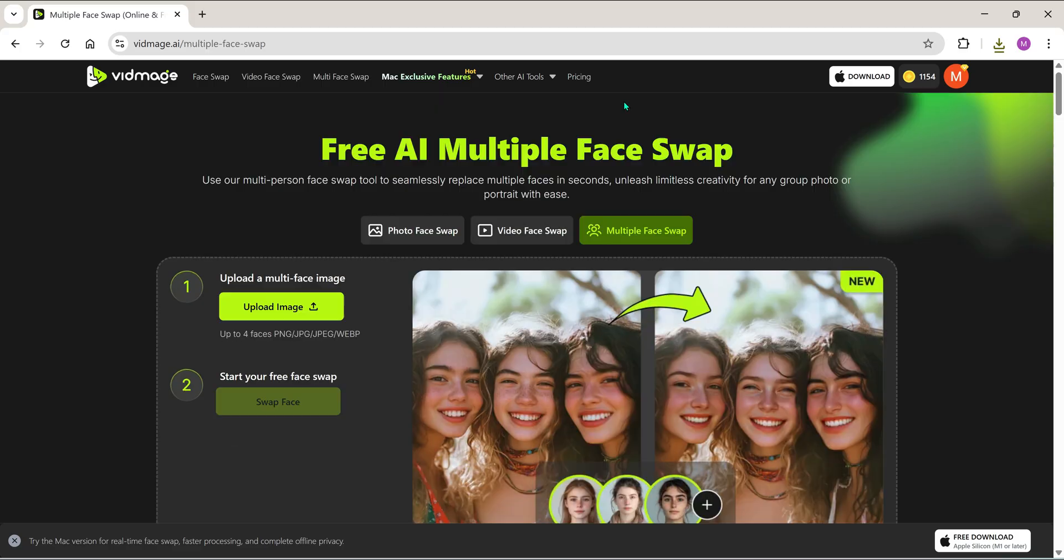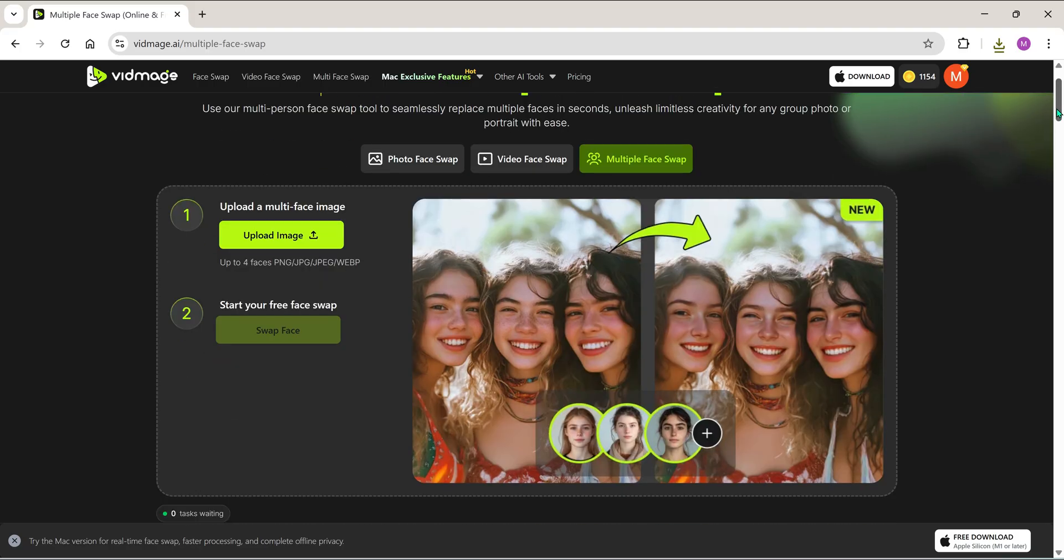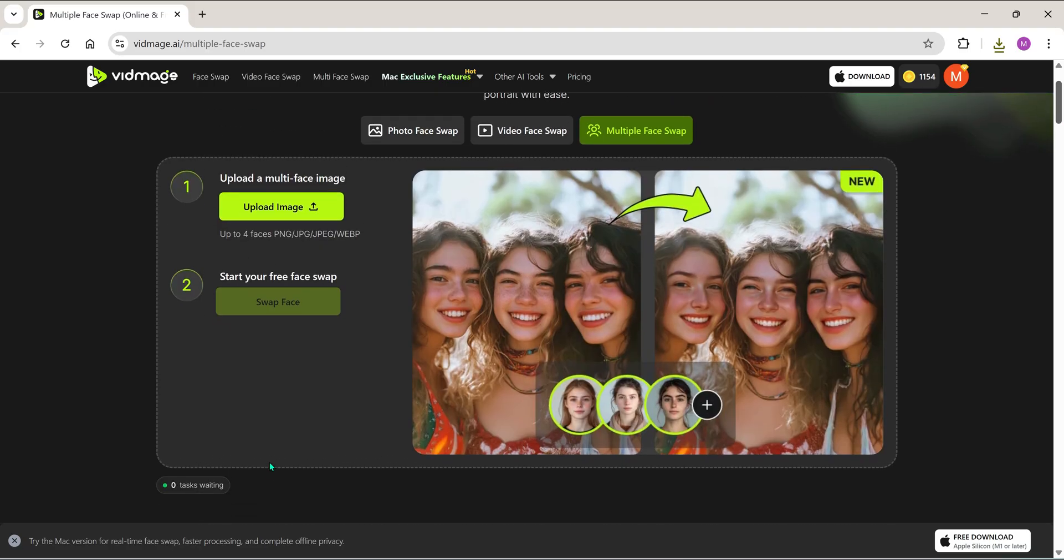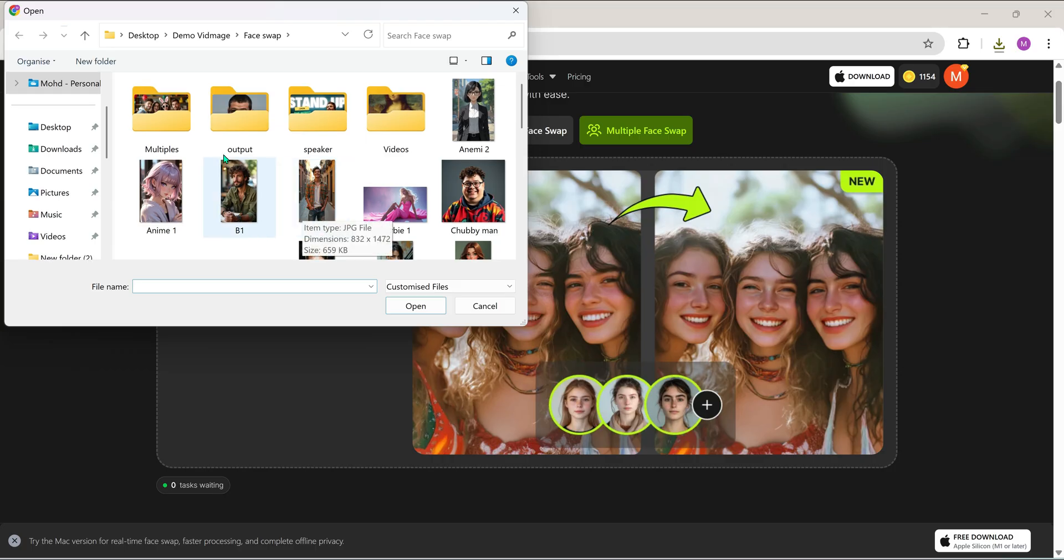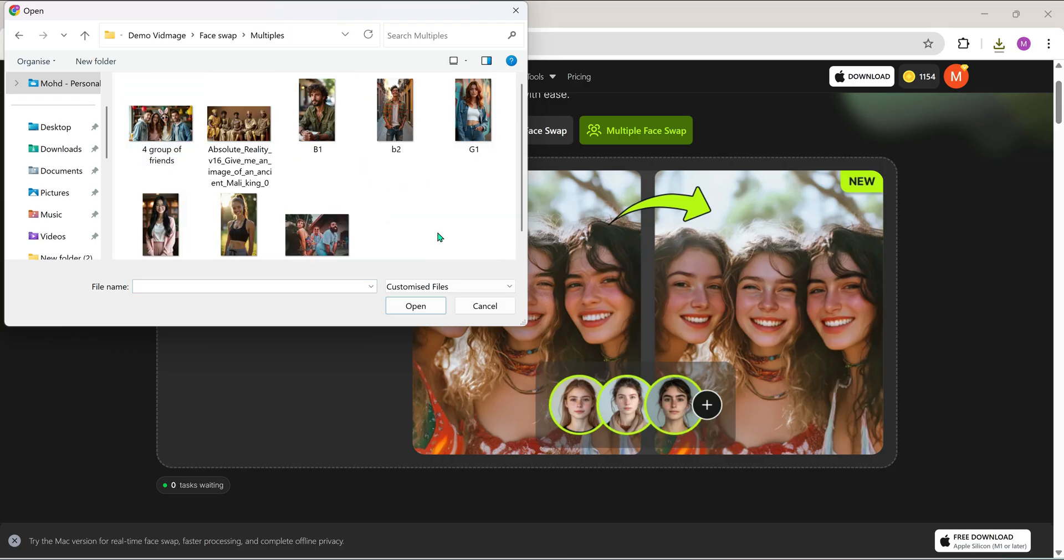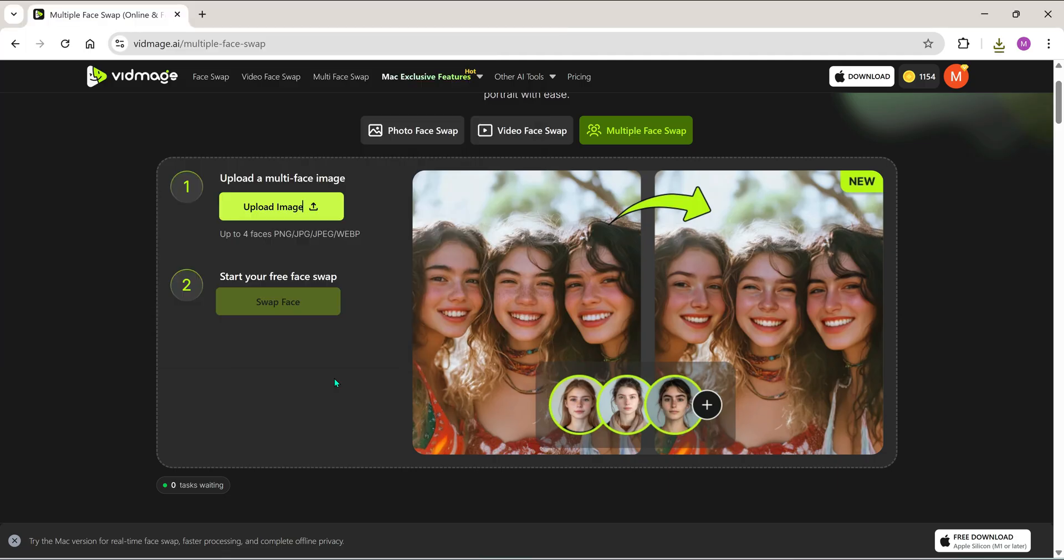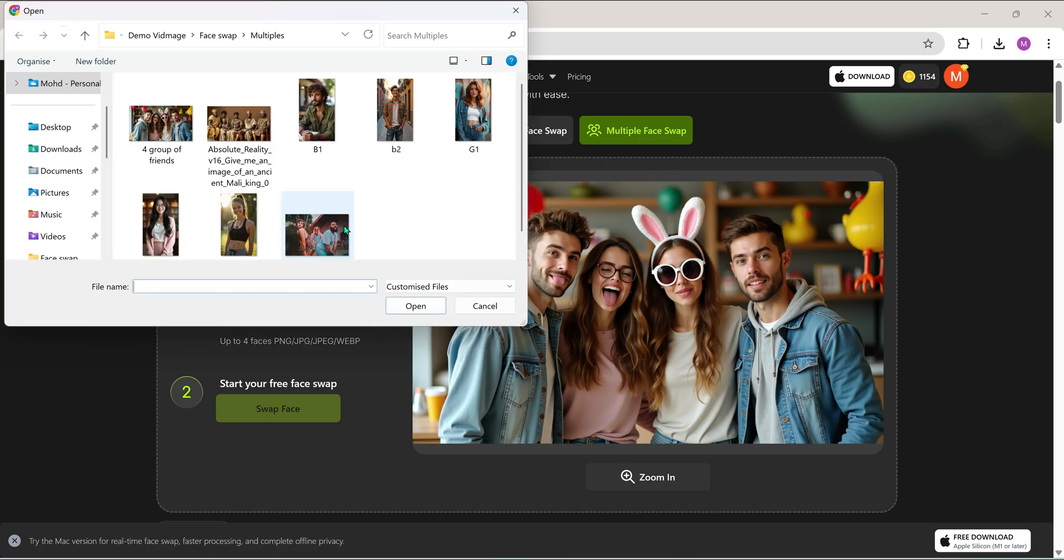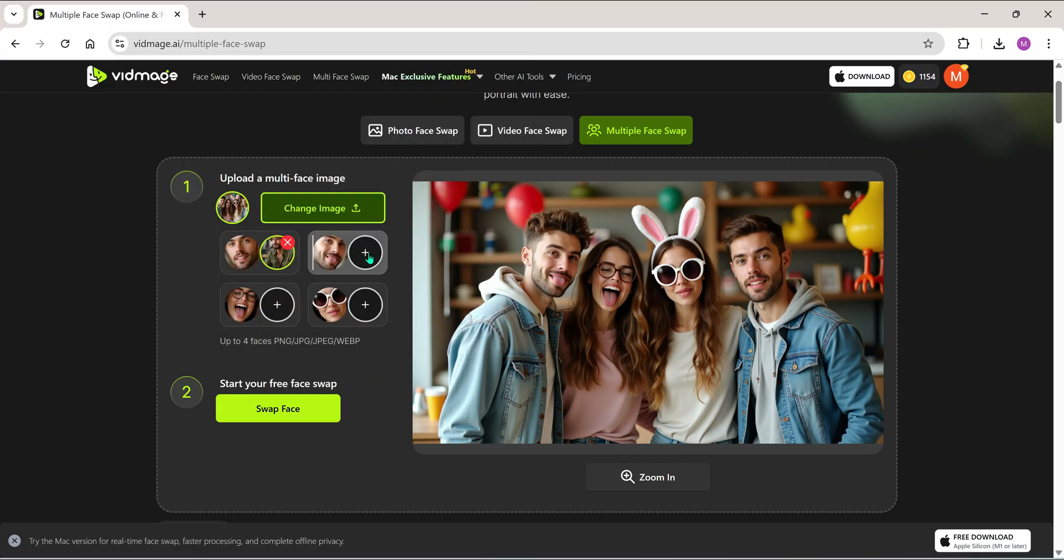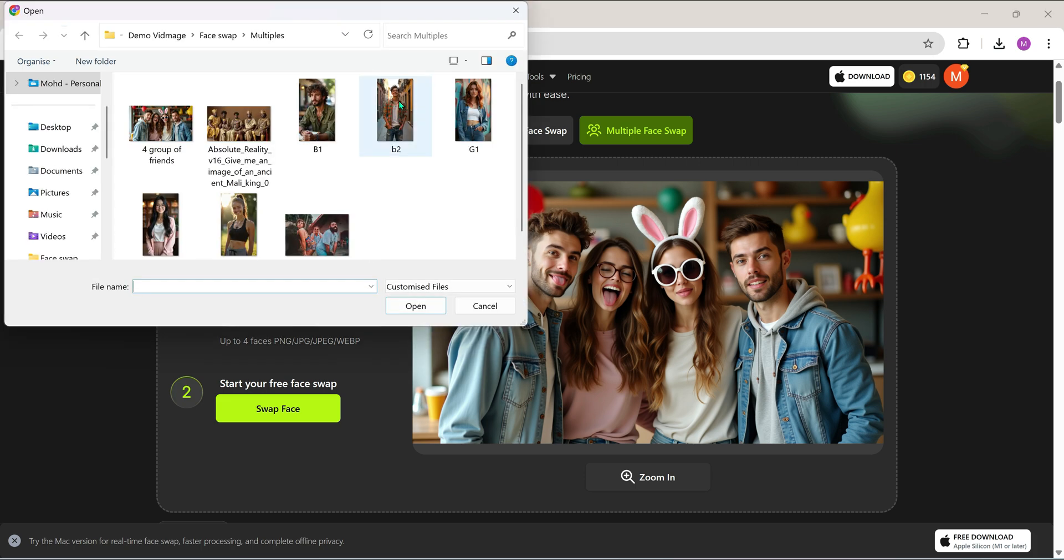Now let's test the multi-face swap feature. With this, you can swap up to four faces at once in a single photo. Imagine you find a super cool group photo and you're thinking, if only me and my friends had a pic like this. Well, now you can actually make that happen with multi-face swap on vidmage.ai. Just upload a group photo, then click the plus sign above each face and upload the replacement face you want to swap it with.